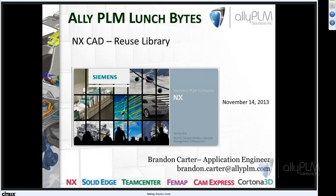Good afternoon everyone. My name is Brandon Carter, I'm an application engineer with Ally PLM Solutions. Welcome all of you to the Ally PLM Lunch Bites series. For those of you not familiar with Lunch Bites, it's a series that briefly explores capabilities in NX that are often overlooked.